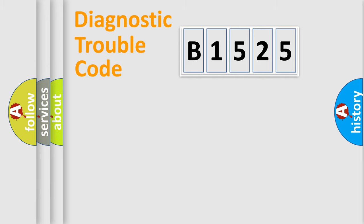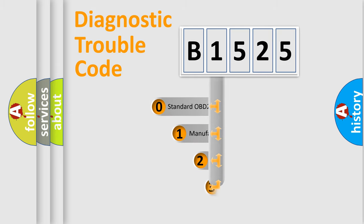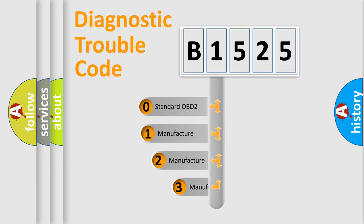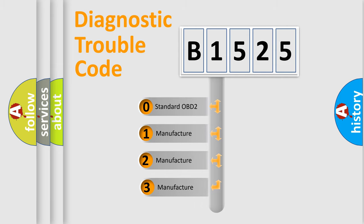Powertrain, Body, Chassis, Network. This distribution is defined in the first character code.